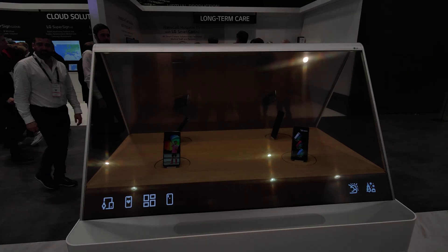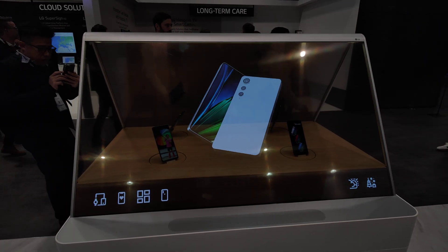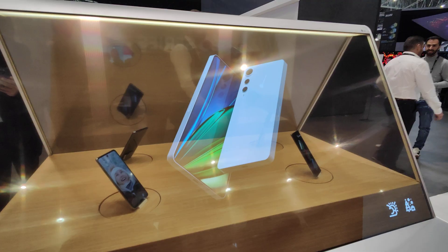So this is a transparent TV from inside. You can see nothing. Only outside you can see the content, the other side.